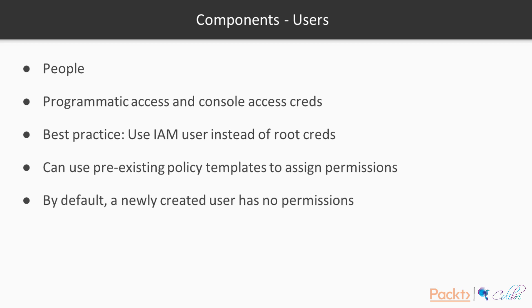A best practice is to use IAM user credentials instead of root credentials. What that means is you should never use the credentials that you have signed up with, that is the email you have signed up with, in a day-to-day interaction with AWS environment. Instead, you should create IAM users and then log in as these people. You can use pre-existing policy templates to assign permissions. By default, when you create a new user, they have absolutely no permissions to your environment.